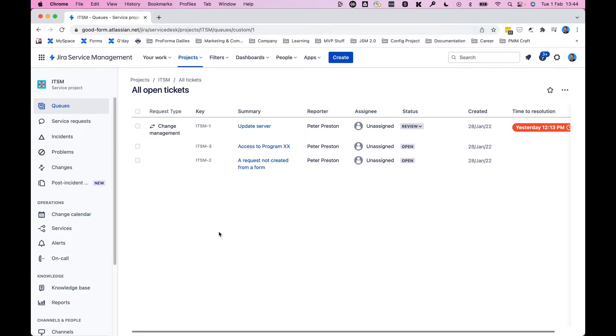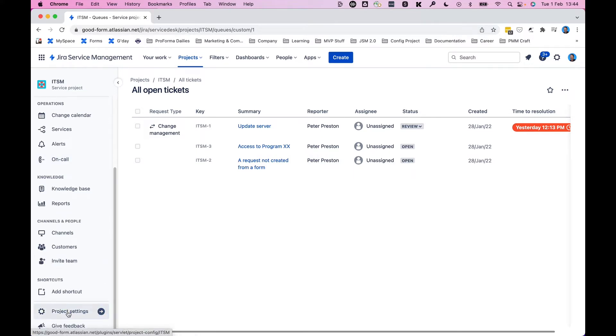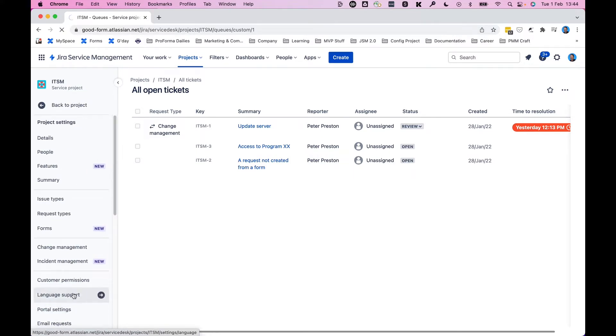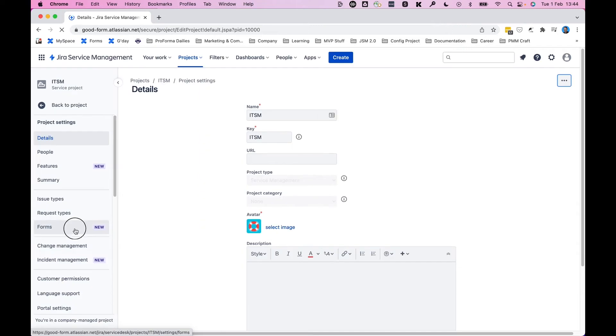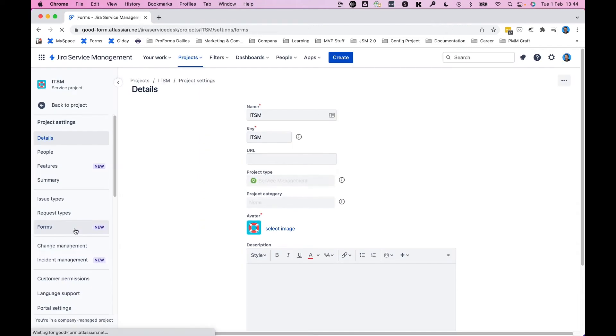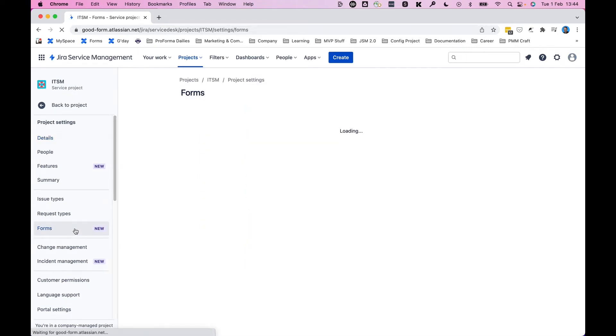Exporting your form data into an Excel spreadsheet is pretty straightforward. Starting from your project, click on project settings, select forms from the left hand menu.